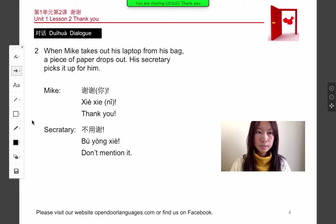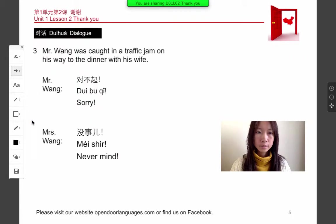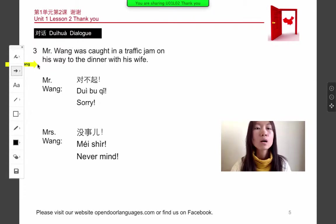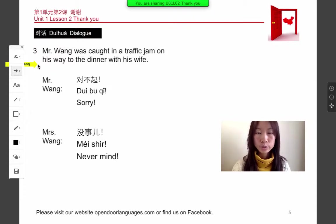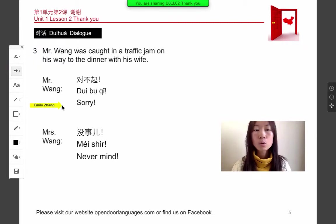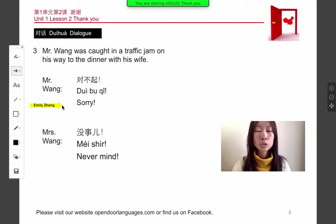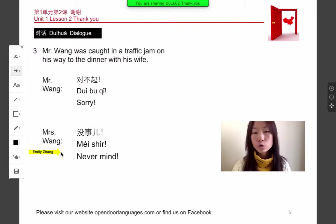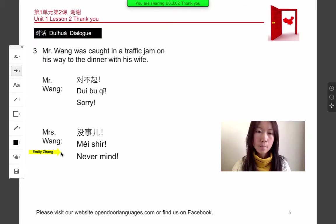Let's see the dialogue. Mr. Wang was caught in a traffic jam on his way to dinner with his wife. Mr. Wang says dùi bú qí — sorry. His wife says méi xie — never mind. Méi xie.